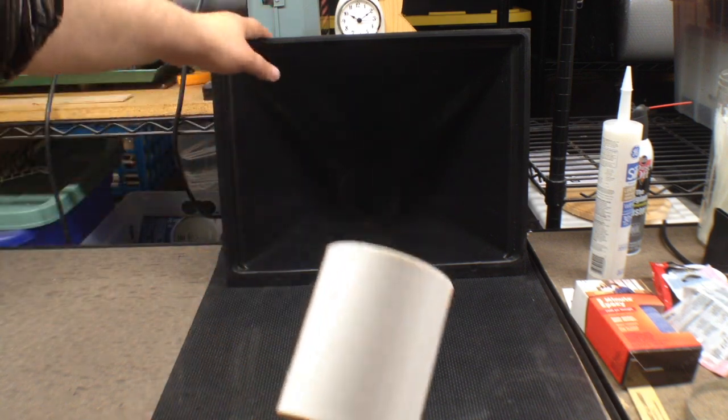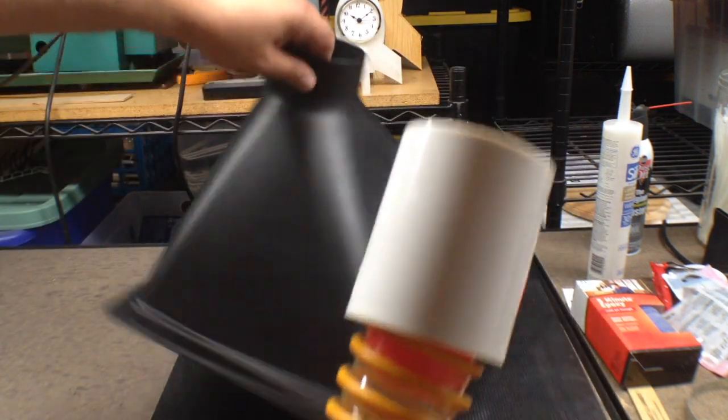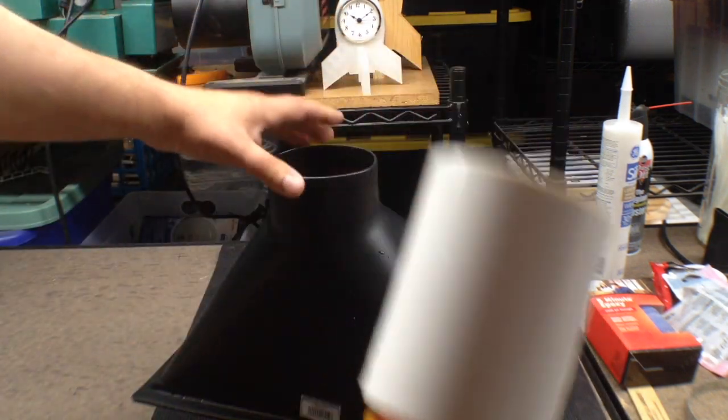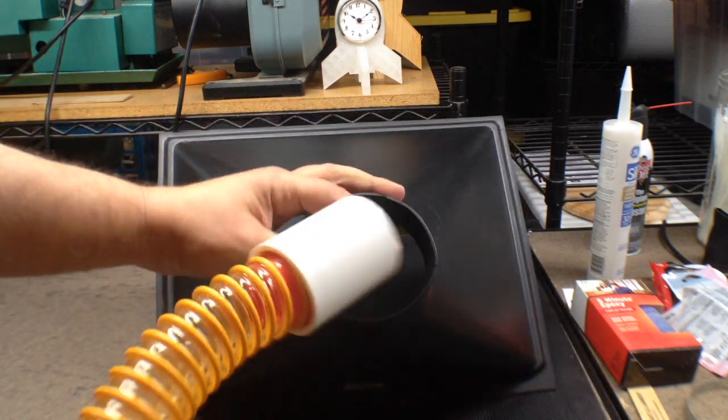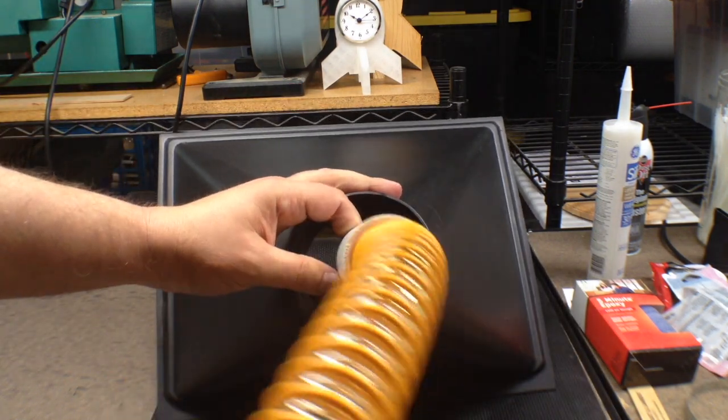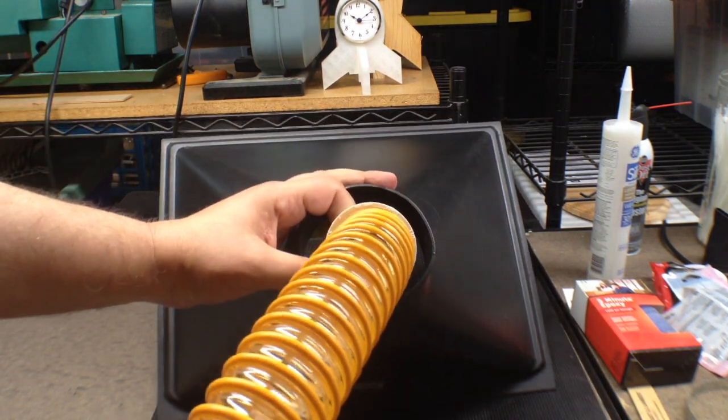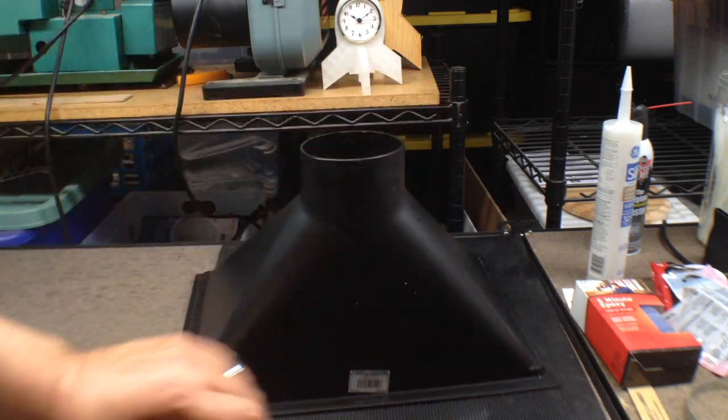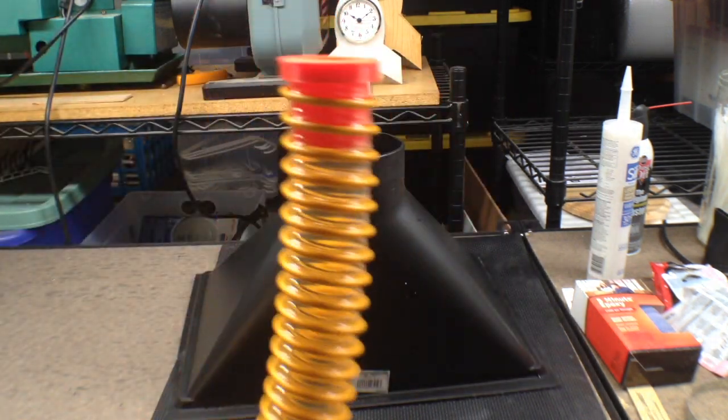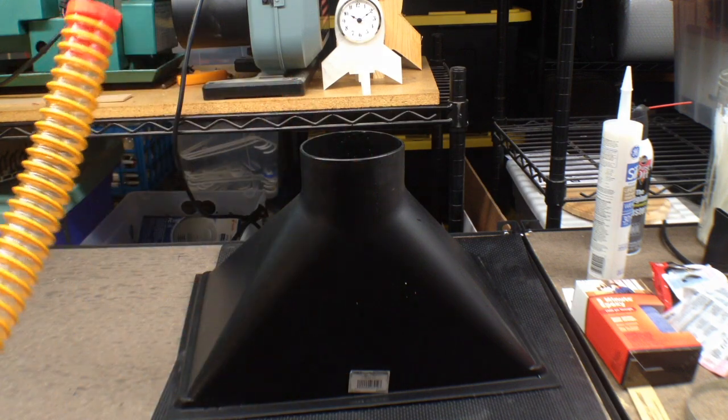But the problem I have is I have this four inch opening, and I have this inch and a half, and I need to adapt this hose so I can connect this into the overhead system for the dust collection.